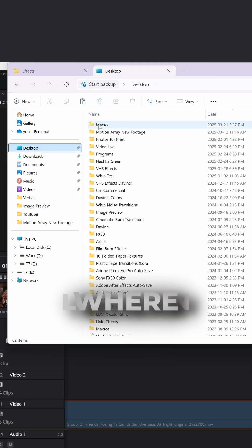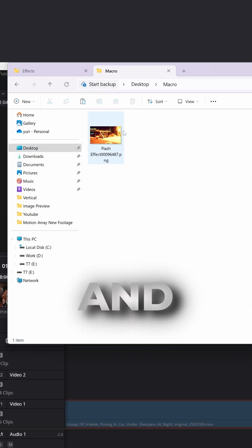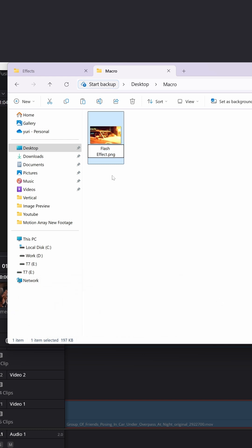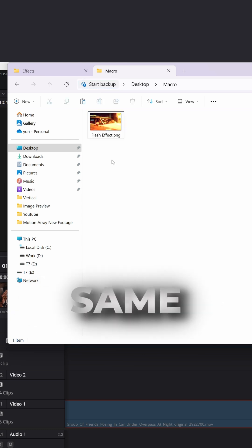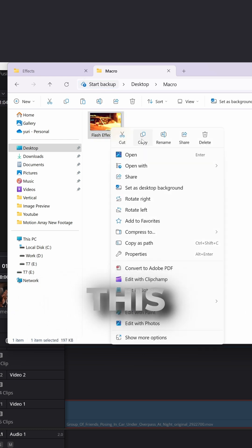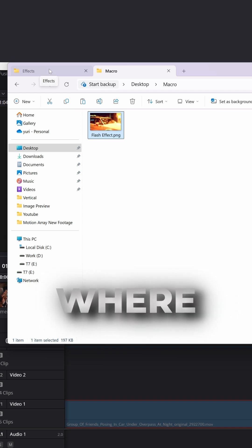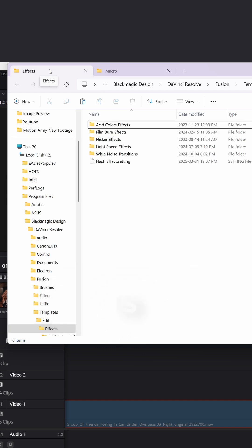Go to the location where you saved it and delete all these unnecessary numbers so you have the same name as your preset. Now copy this image and place it to the Effects folder where your preset is.